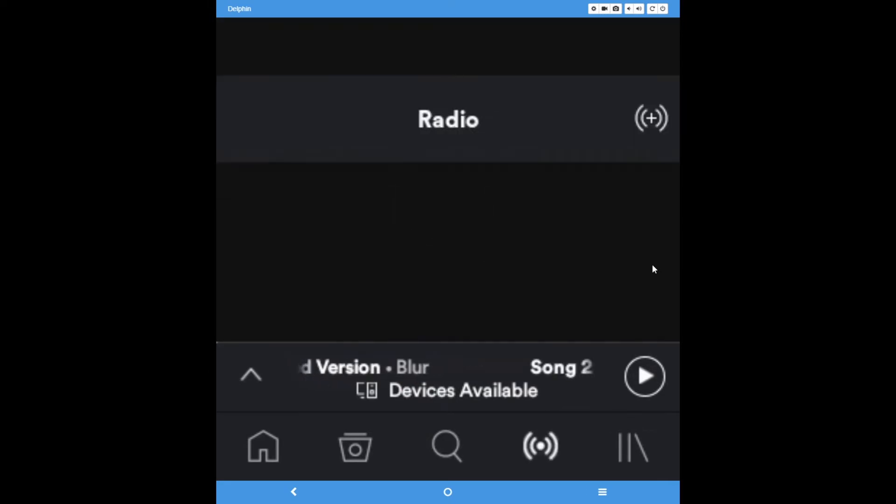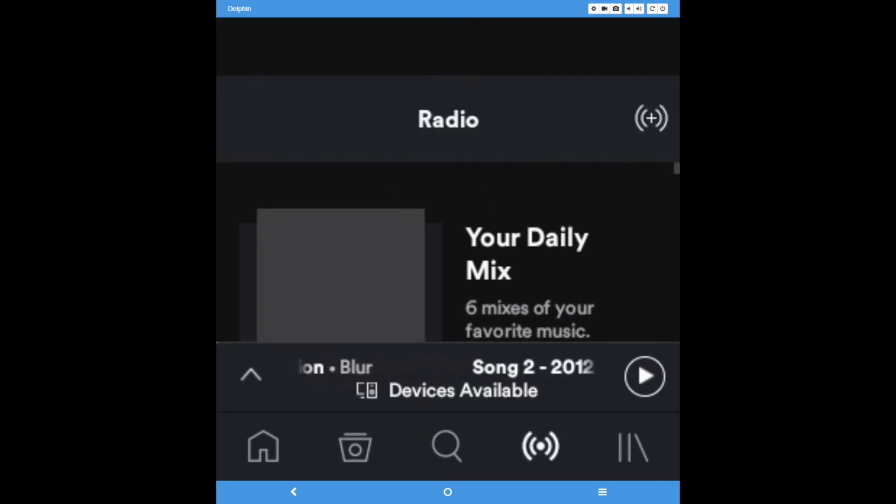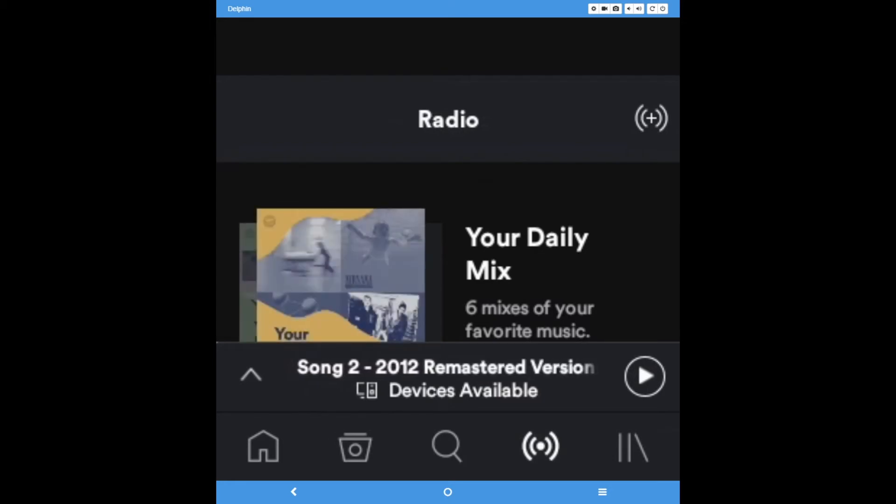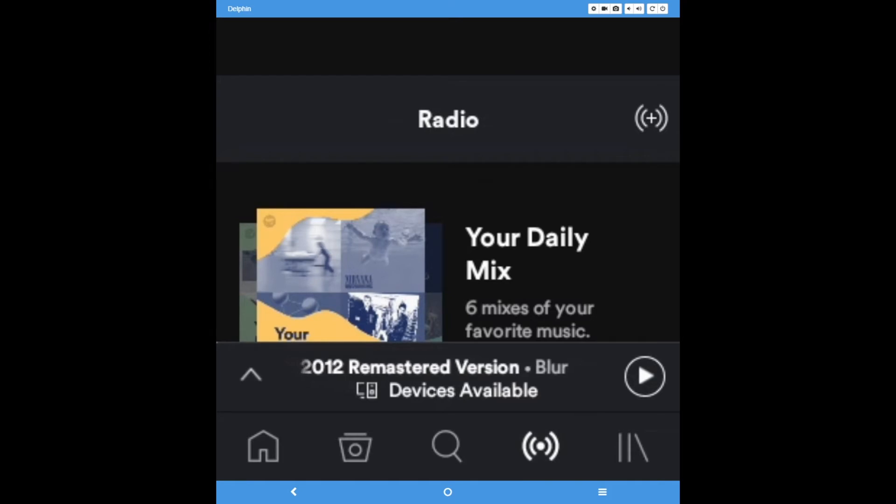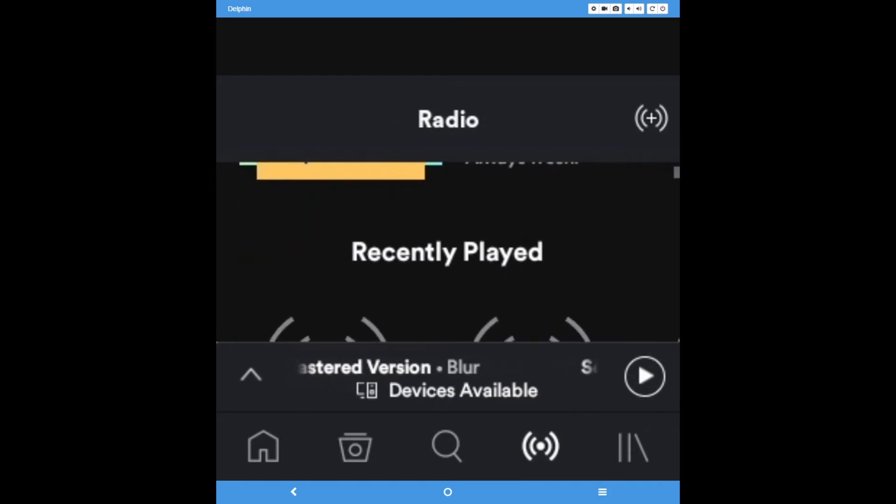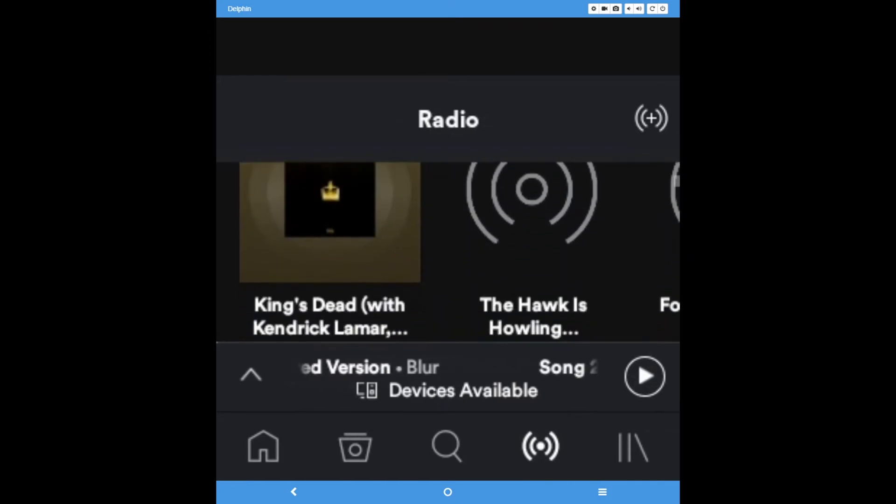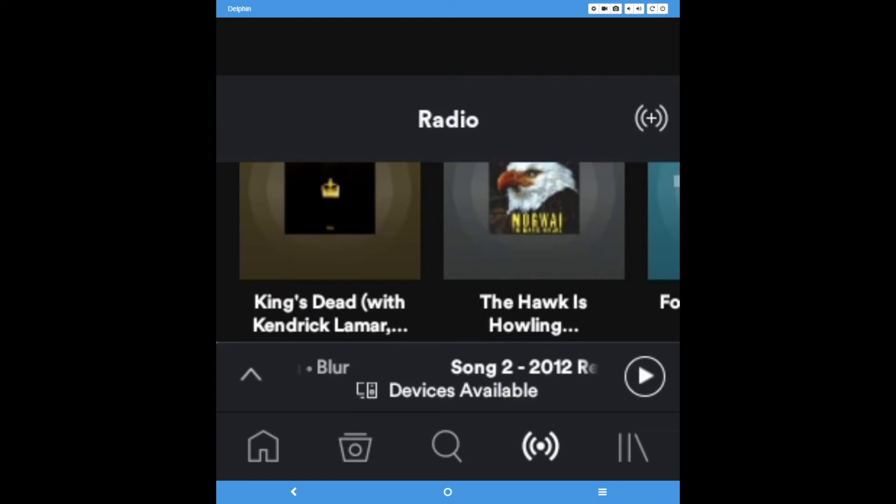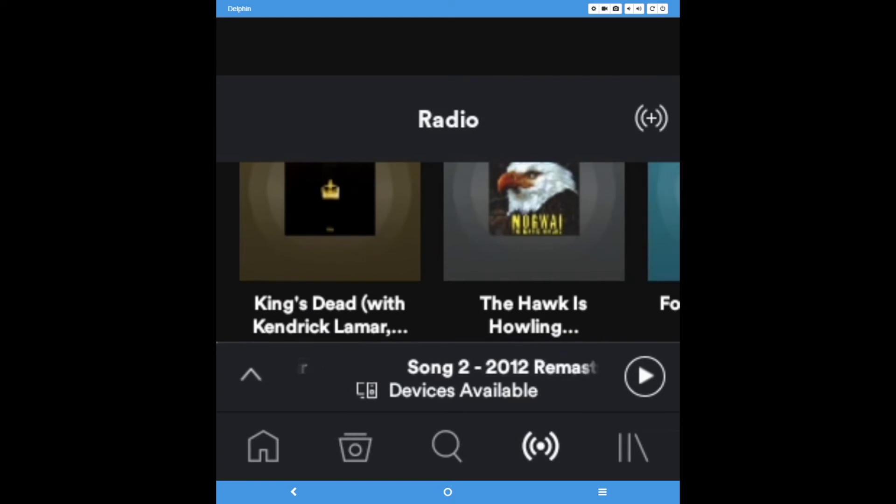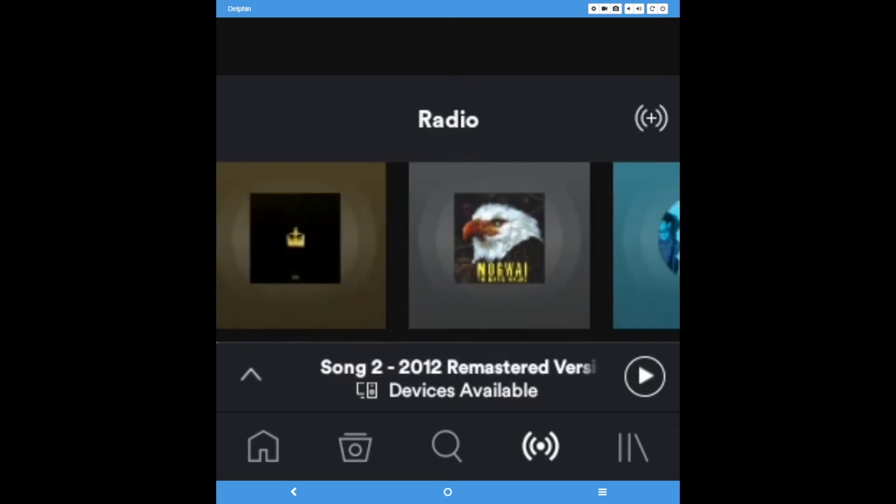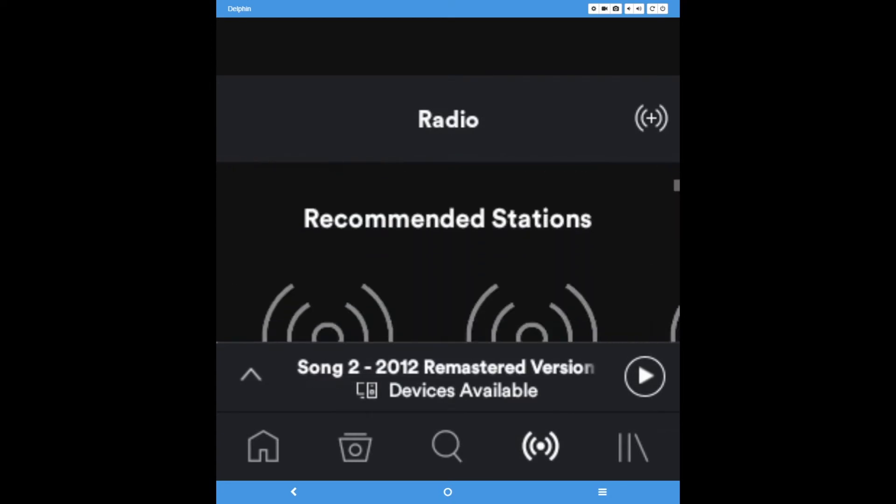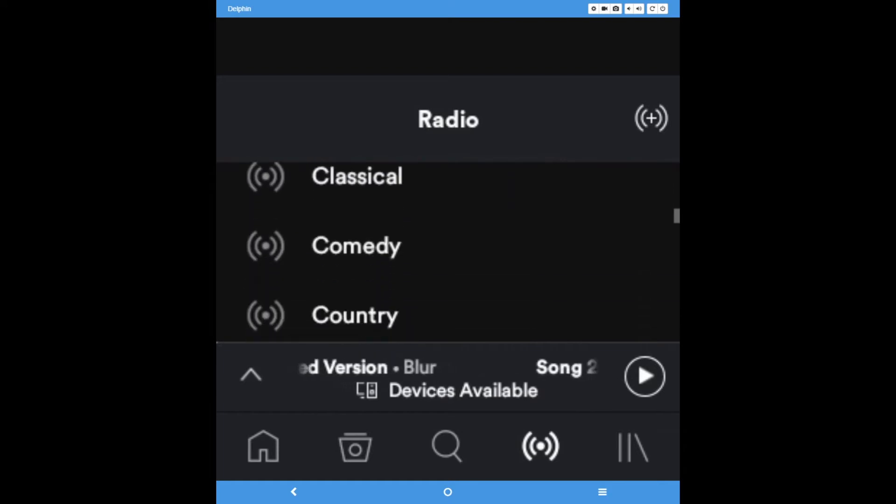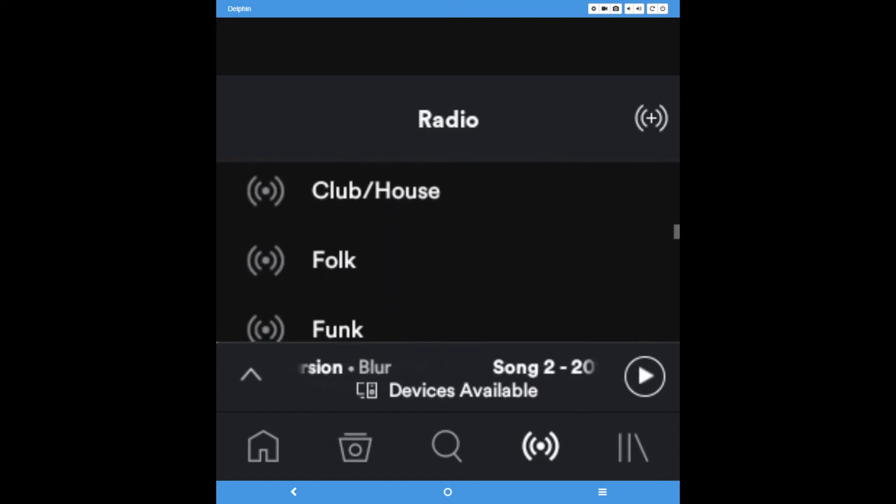Radio is where to go when you want to listen to more songs that sound similar to the song you just heard, or if you want to listen to music by genre that hasn't been specifically curated by Spotify. You can search for new radio stations at the top, or listen to your daily mixes, recently played radio stations, recommended stations, or genre-based and decade-based stations.